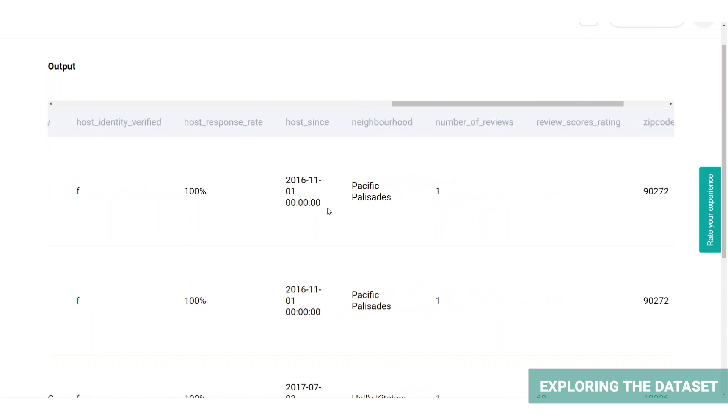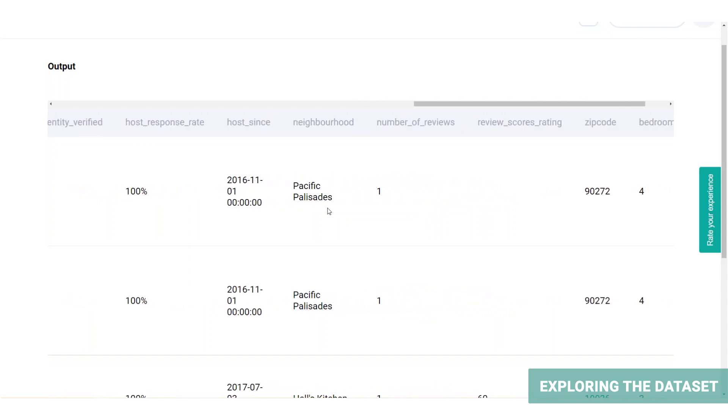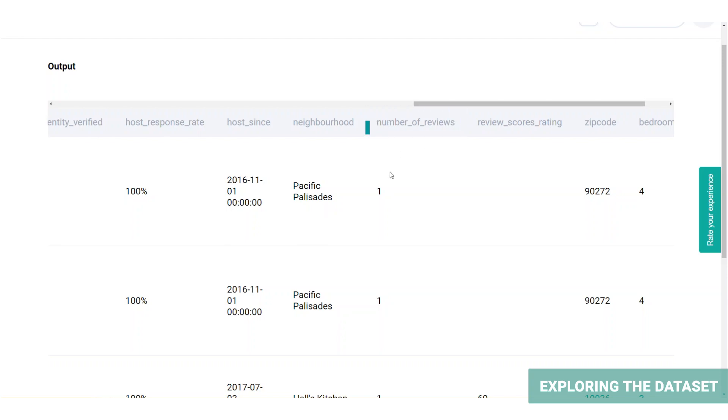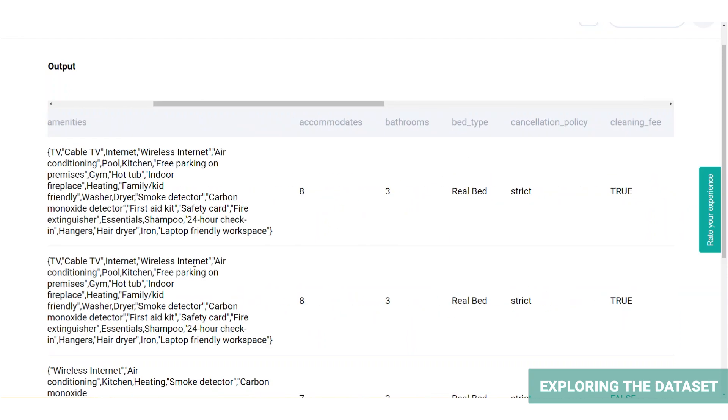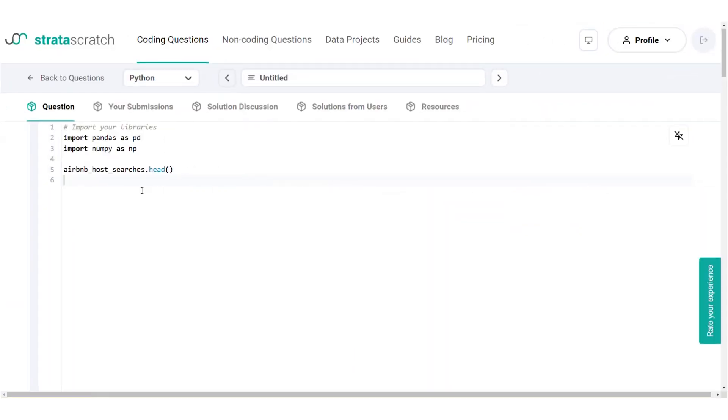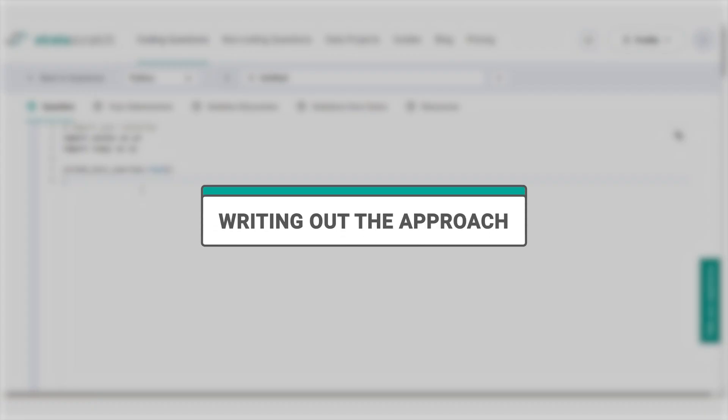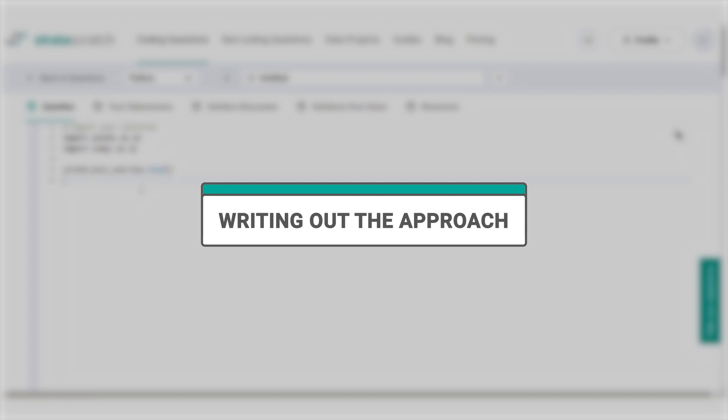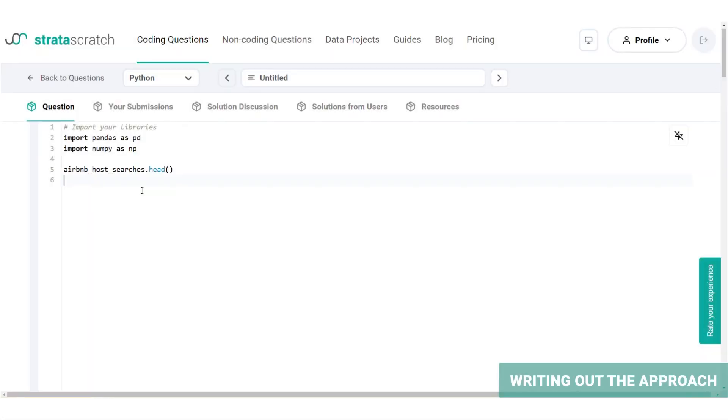In this table, we will create a host popularity column according to the number of reviews and then calculate the minimum, maximum, and average price. So the crucial columns for our problem are number of reviews and the price columns. After exploring the dataset, it's time to write our approach and split our problem into bite-sized pieces so that we can solve it.